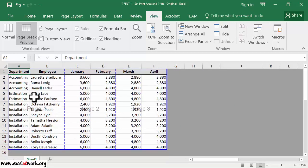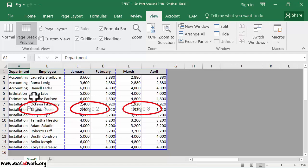We can see that Excel has split the selected area into three pages. Each page is surrounded by a blue line. This method shows how the selected area will be printed by displaying all pages at the same time. To return to the previous view,